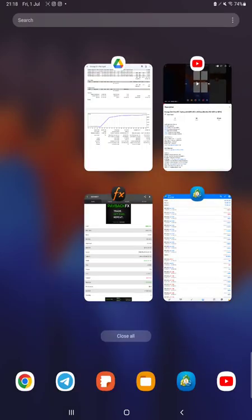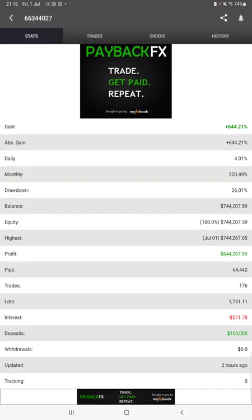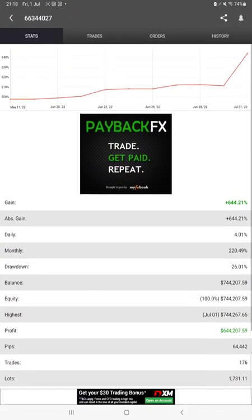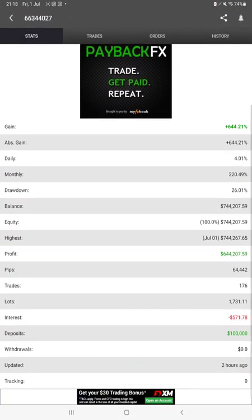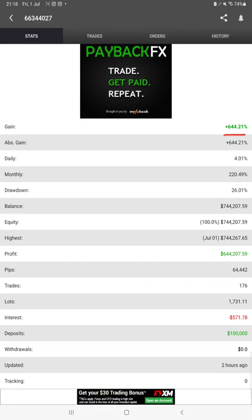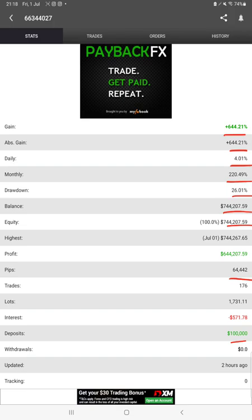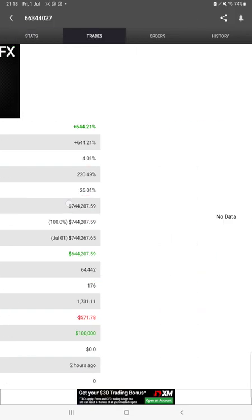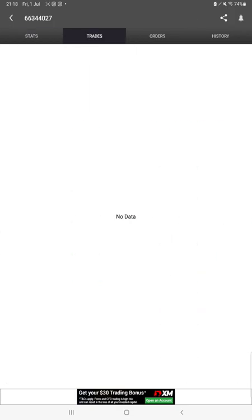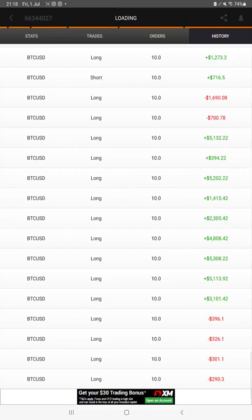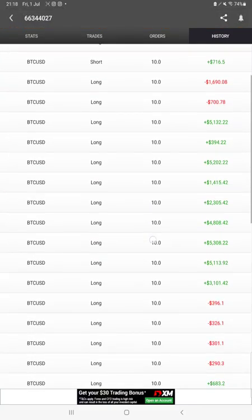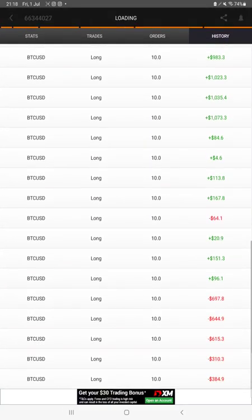Starting with the new update, first we will verify the Myfxbook. All the statistics are available here, like total percentage of gain, absolute gain, daily return, monthly return, drawdown, current balance, equity, and profit pips that we have achieved. It was updated two hours ago. We can also see the live trades here, verify the pending orders, and in history check how much profit and loss we have booked.